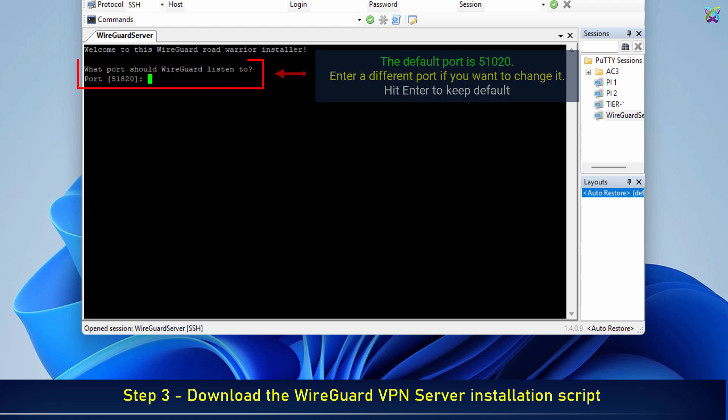The default port is 51,020. Enter a different port if you want to change it.